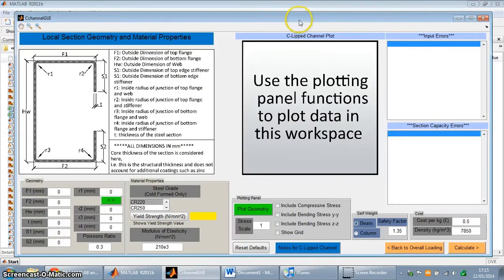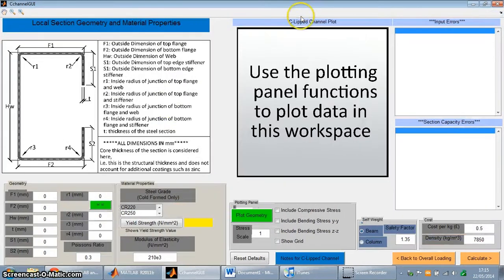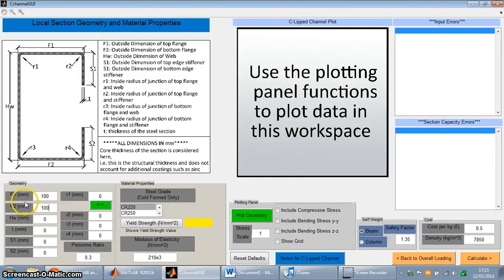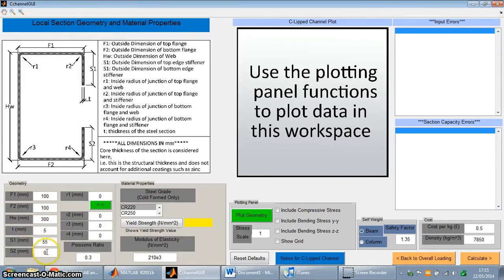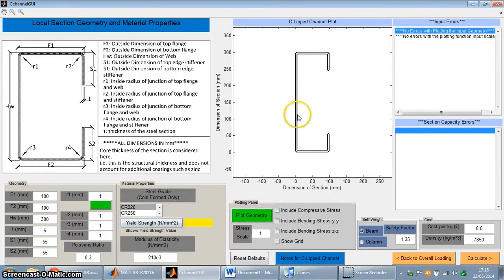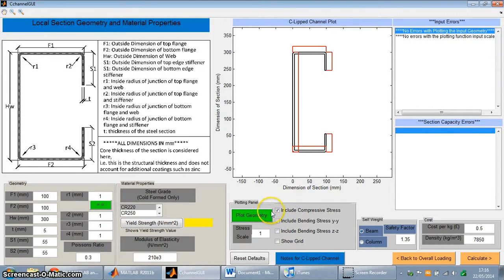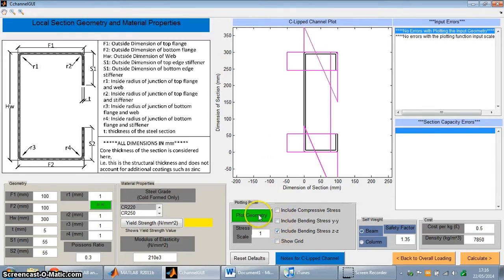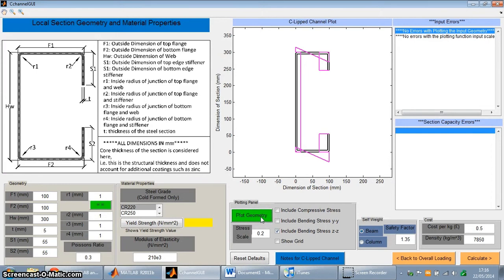So this is probably the main program window, and it allows the user to enter the geometry for the channel section, and then plot it in this region over here. So I'm just going to add some preliminary values to show you. 100, 100, 300 for the web depth, 5mm for the thickness, 55mm for the stiffener, and 1mm for the radius. So if I plot this now, this is the channel section. I can also include the compressive stresses as well from previous loading, and the bending stresses around both axes. I'll show you those. They look a bit contorted because the scale is not correct. It's a better scale to plot it out.